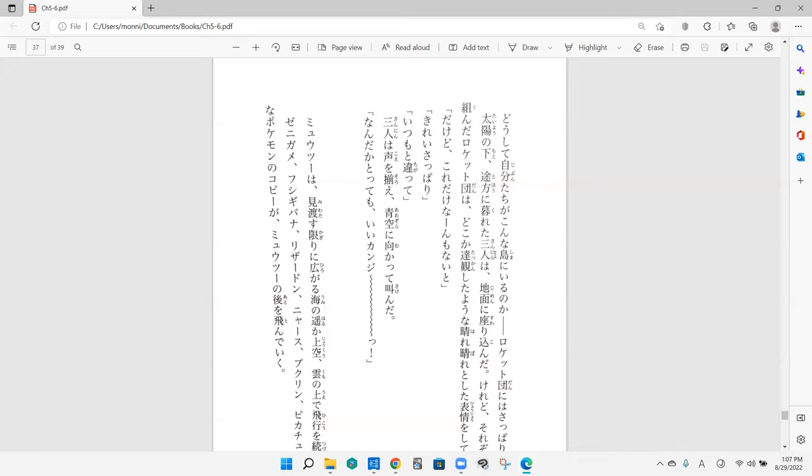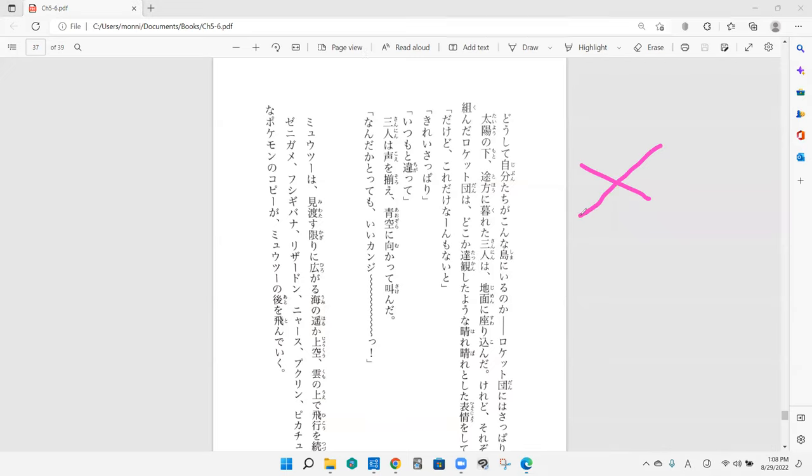Keredo sorezore no karada no mae de ude wo kunda. Sorezore is normally kind of like all sorts kind of meaning. Right here it says each respectively. So Meowth, Jesse, and James each did this action. Ude wo kumu. What do you think ude wo kumu means? I feel like it's probably like they crossed their arms. They did! Yep. Mae de, so like basically right in front of them they crossed their arms.